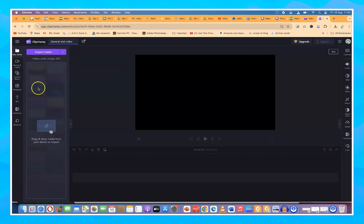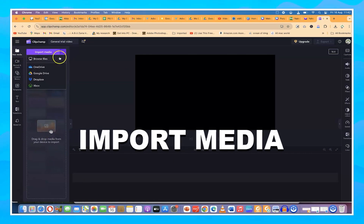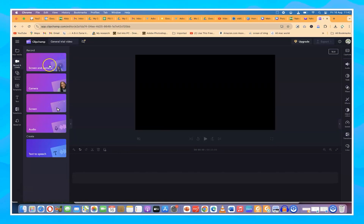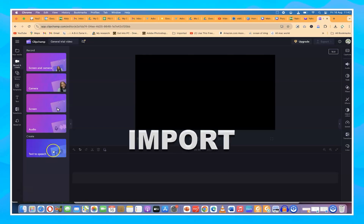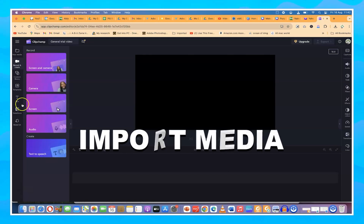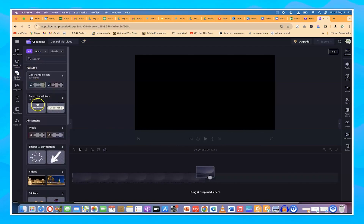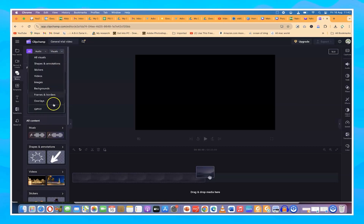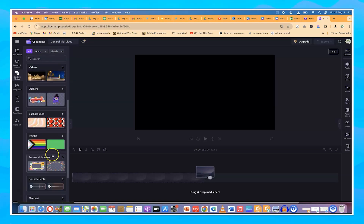This is your media panel — this is where you import all your media. You can import from different sources or from your computer. You can also record: screen and camera recording, camera only, screen only, or do text to speech. Then you have the content library — copyright-free videos, audios, visuals, stickers, images, backgrounds, frames, and more that you can use within your clip.